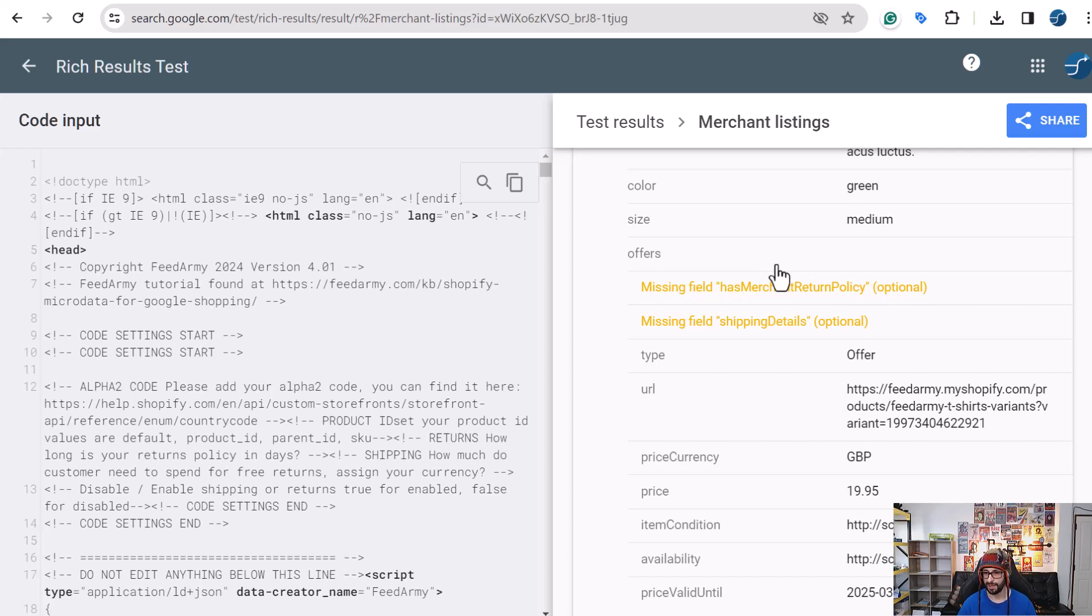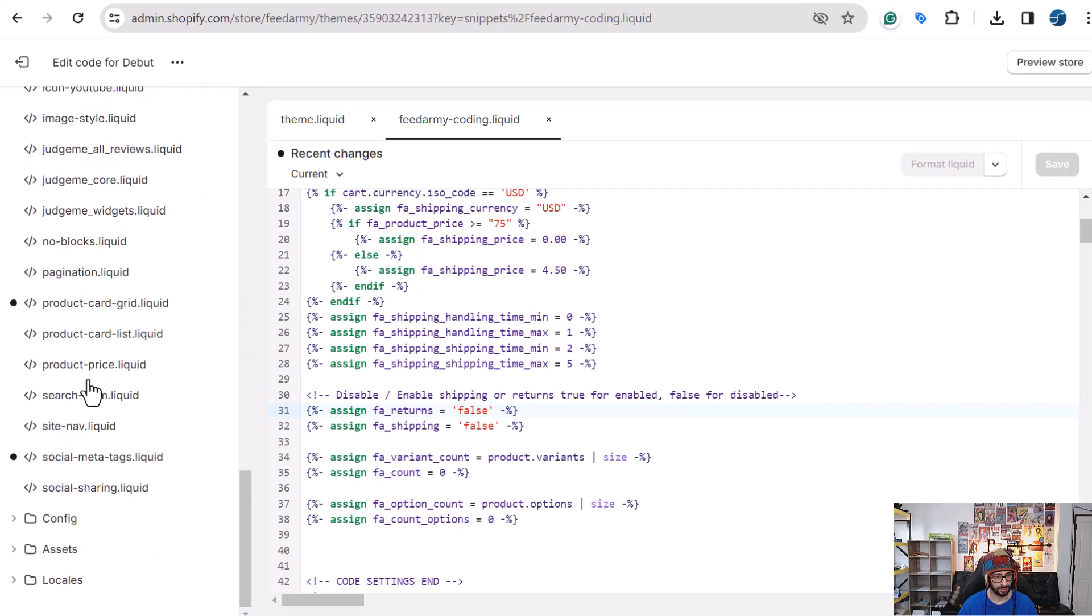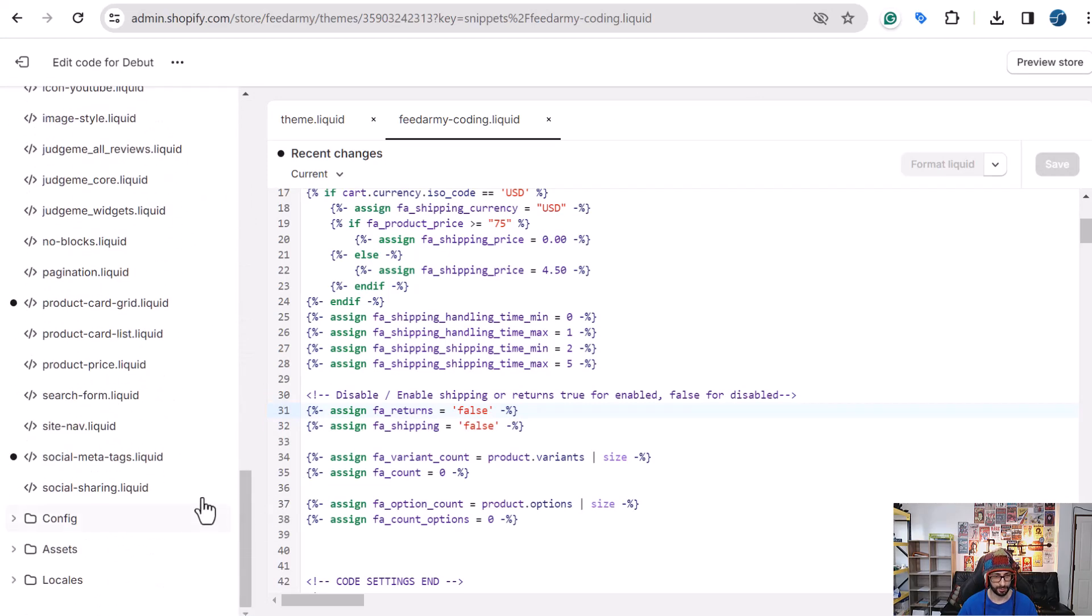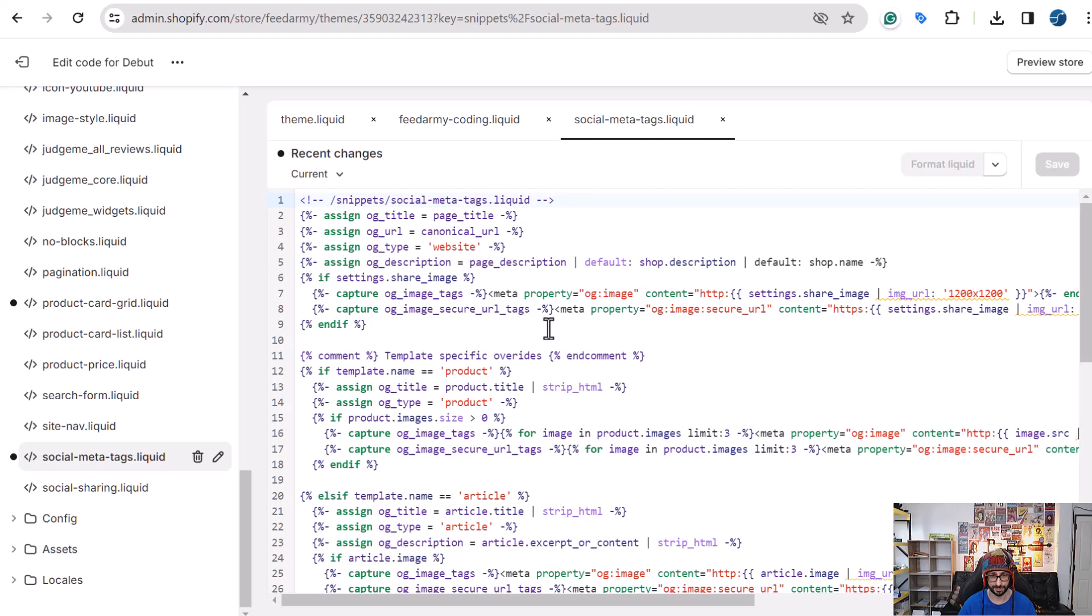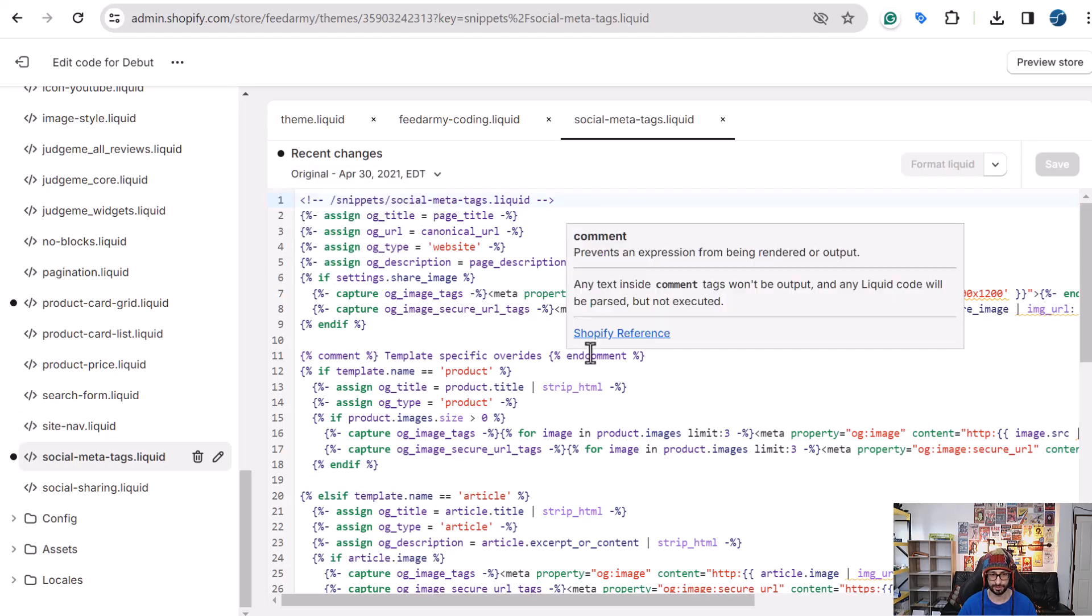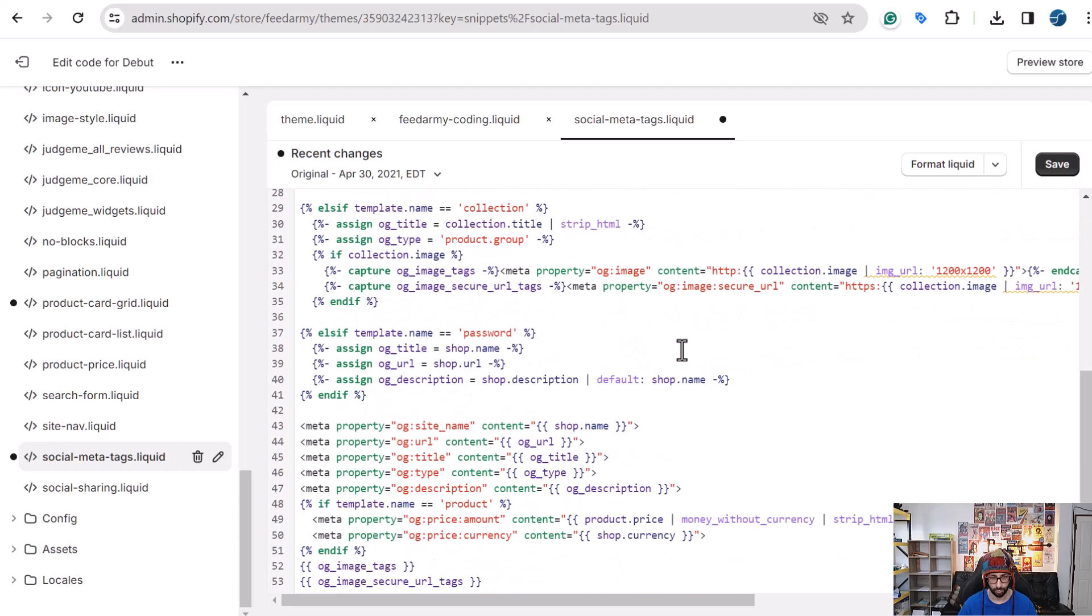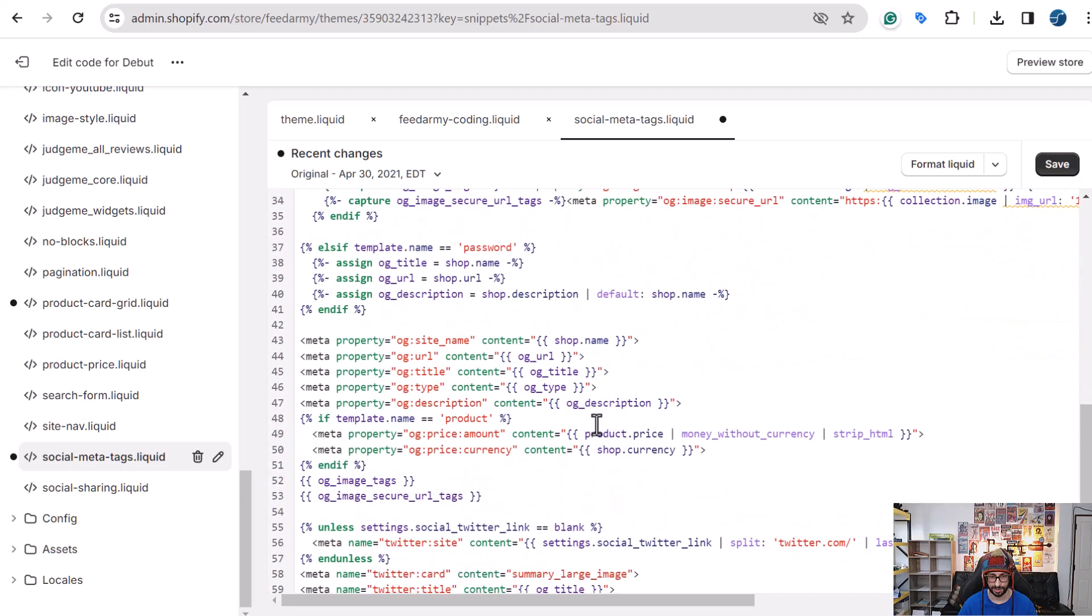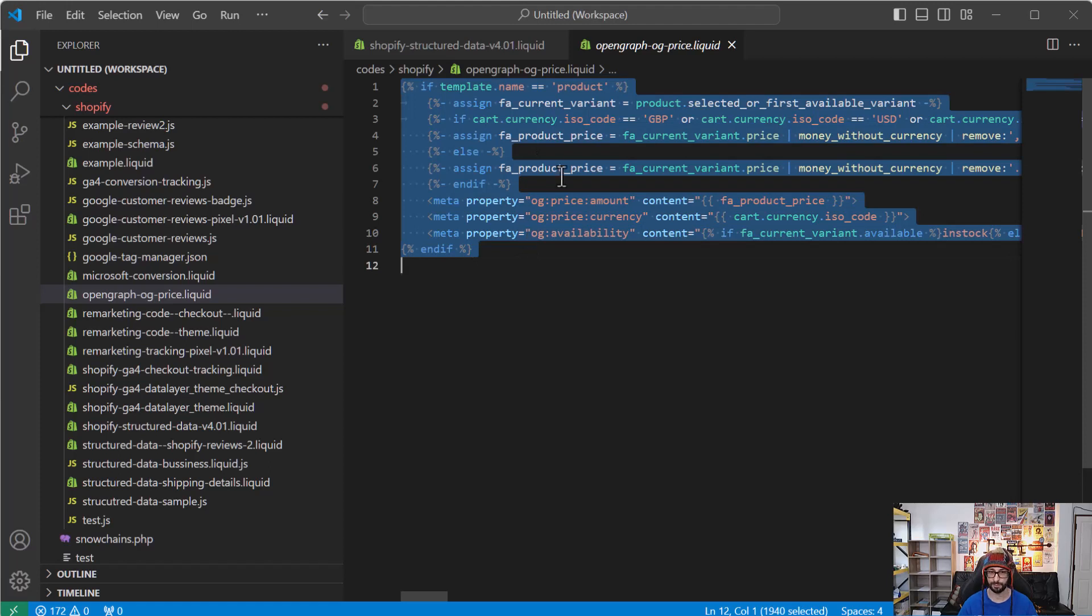So that is how you add the structured data. Now we want to go and update the open graph. So what we want to do is go all the way to the bottom. And then here we see a file called socialmetatags.liquid. And this is in the sections part. So when we open this, I will go to the older version so that you can see how it was before. And what we want to do is look for something called product. So we can see here product and the meta property for price amount and currency. When you go to the website linked in the description, you can see the open graph code. So you just copy this part of the code.